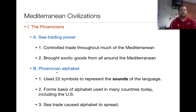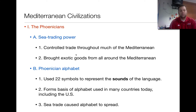The first thing we need to talk about with Mediterranean civilizations are the Phoenicians. The Phoenicians are important because they were a very powerful civilization in terms of trade. They were seagoing people who controlled trade throughout much of the Mediterranean. Even though their territory was small, they were extremely powerful because they controlled what was traded and when — bringing exotic goods from all around the Mediterranean.